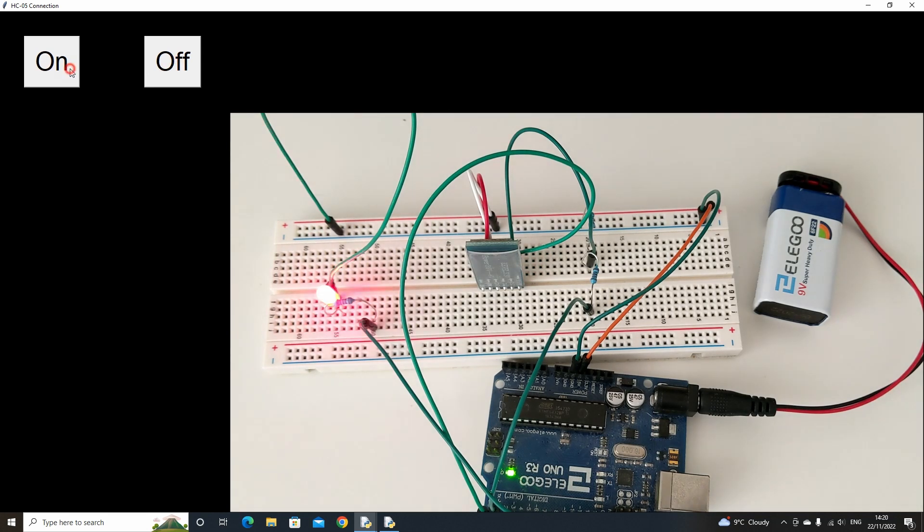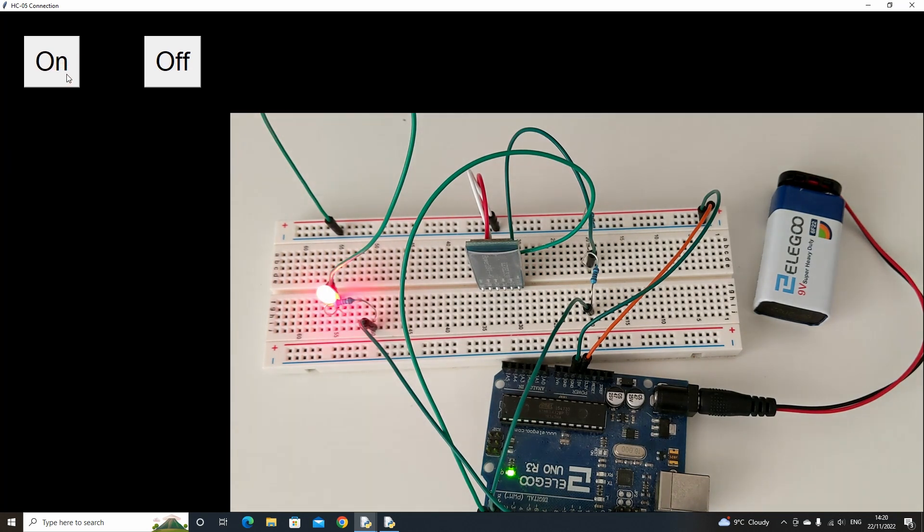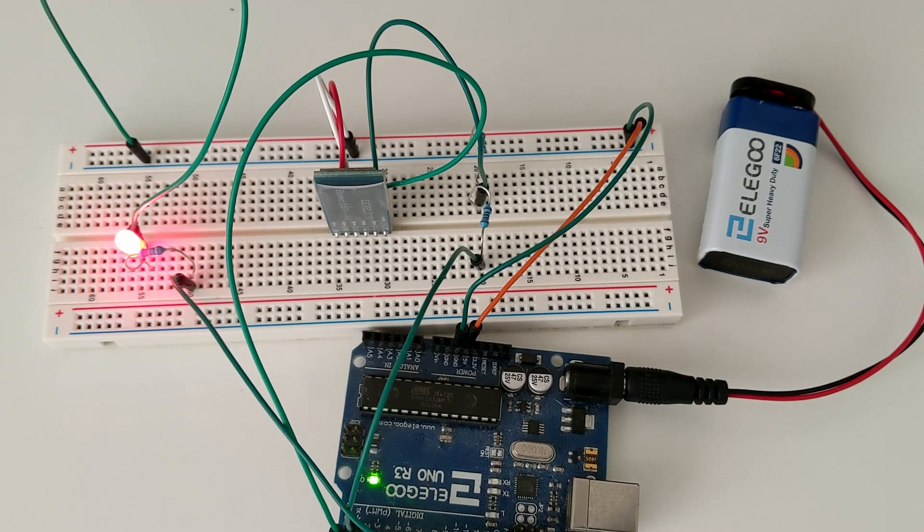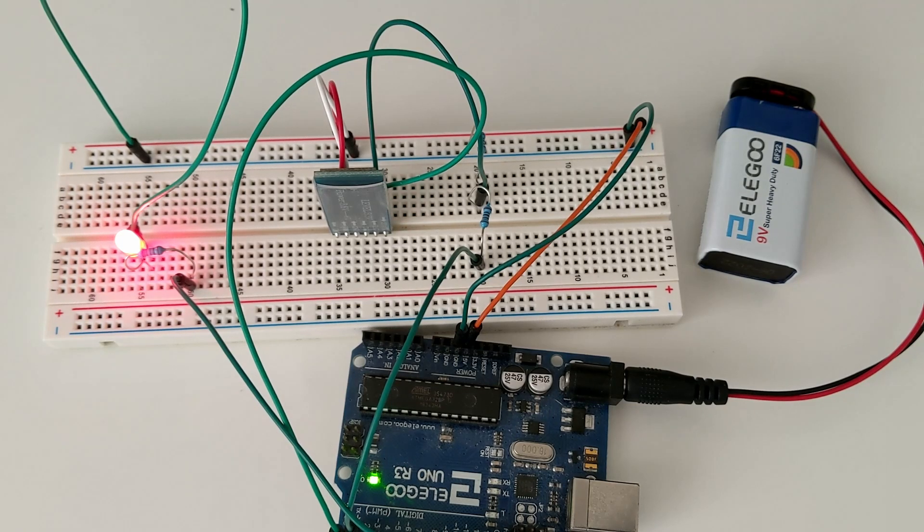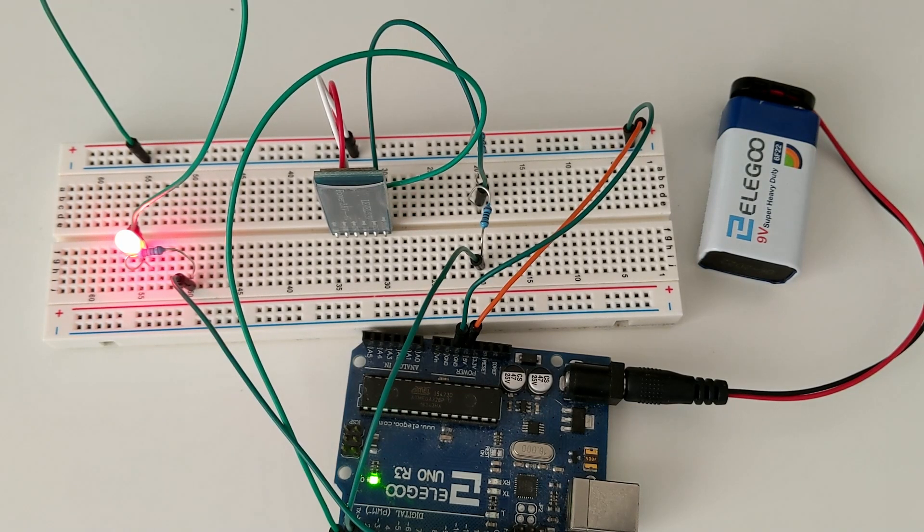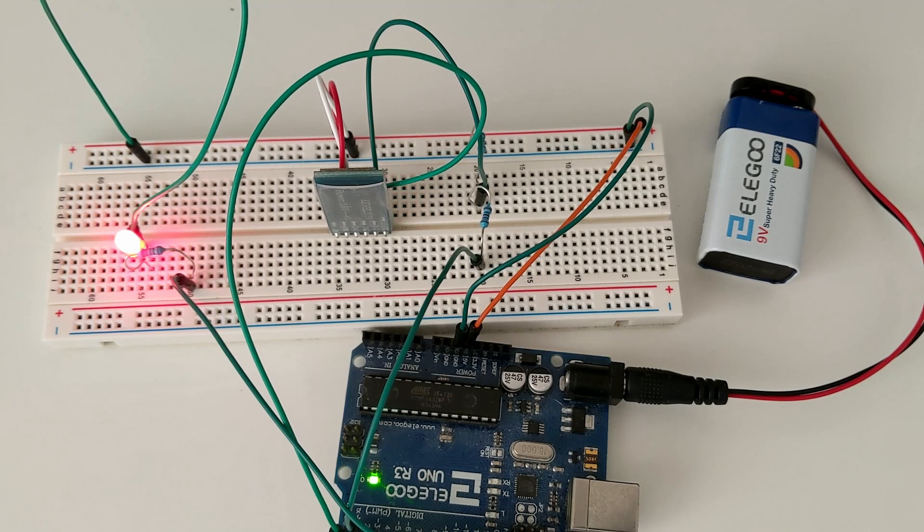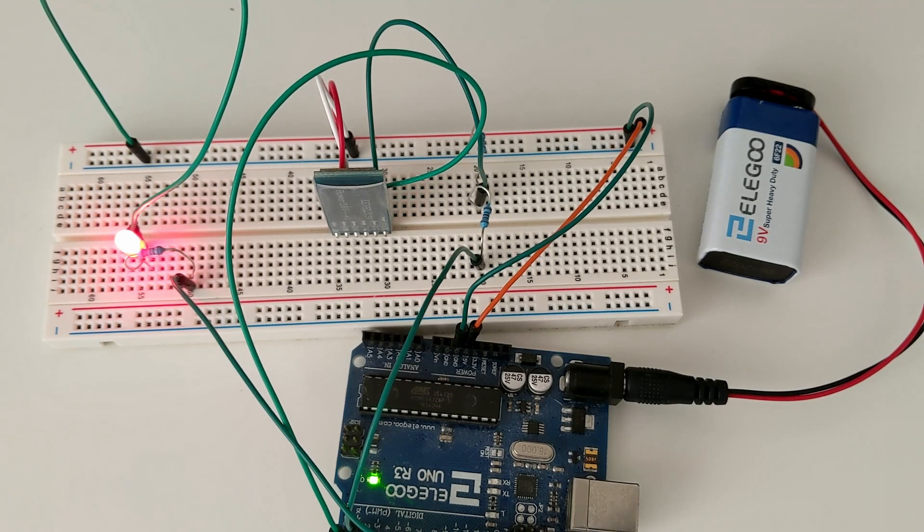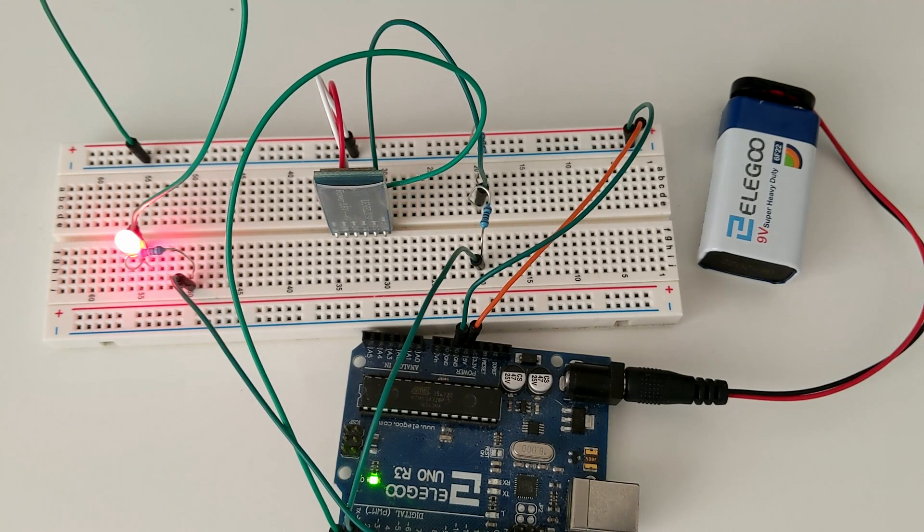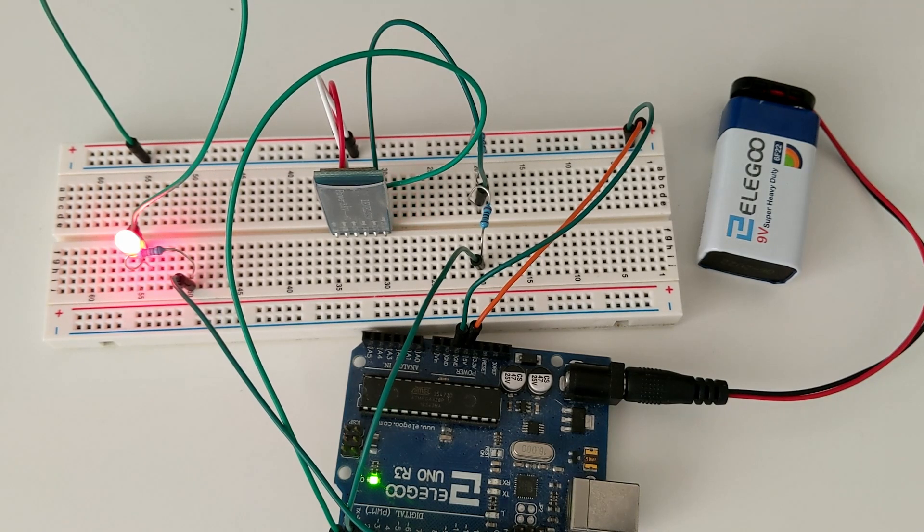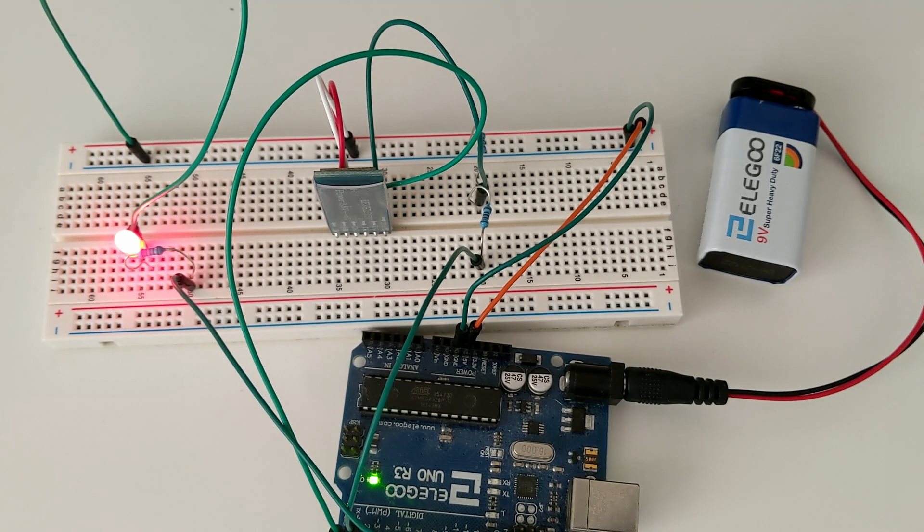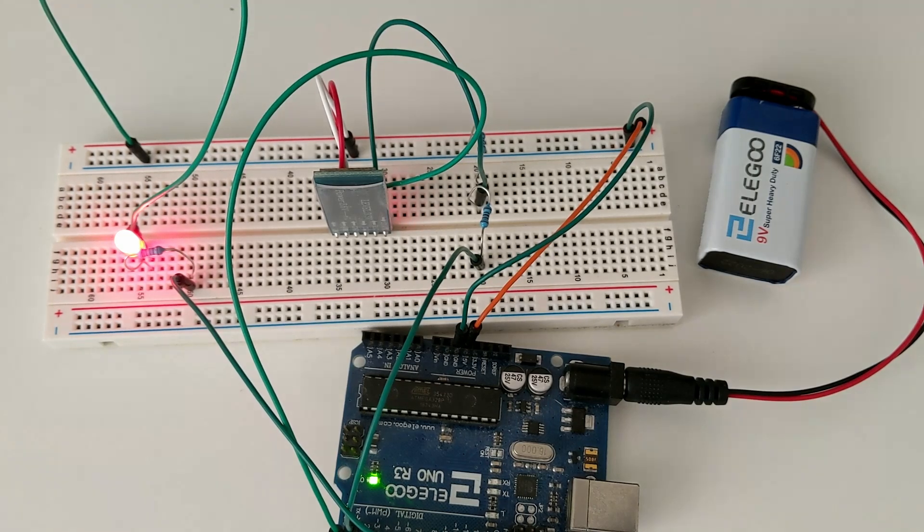Hopefully you now have a better understanding of how to connect to your Arduino and program it through Python over a wireless connection. Using this fundamental knowledge we can start looking at more advanced robotic projects that don't rely on a USB connection. But for now, thanks for watching and see you in the next video.